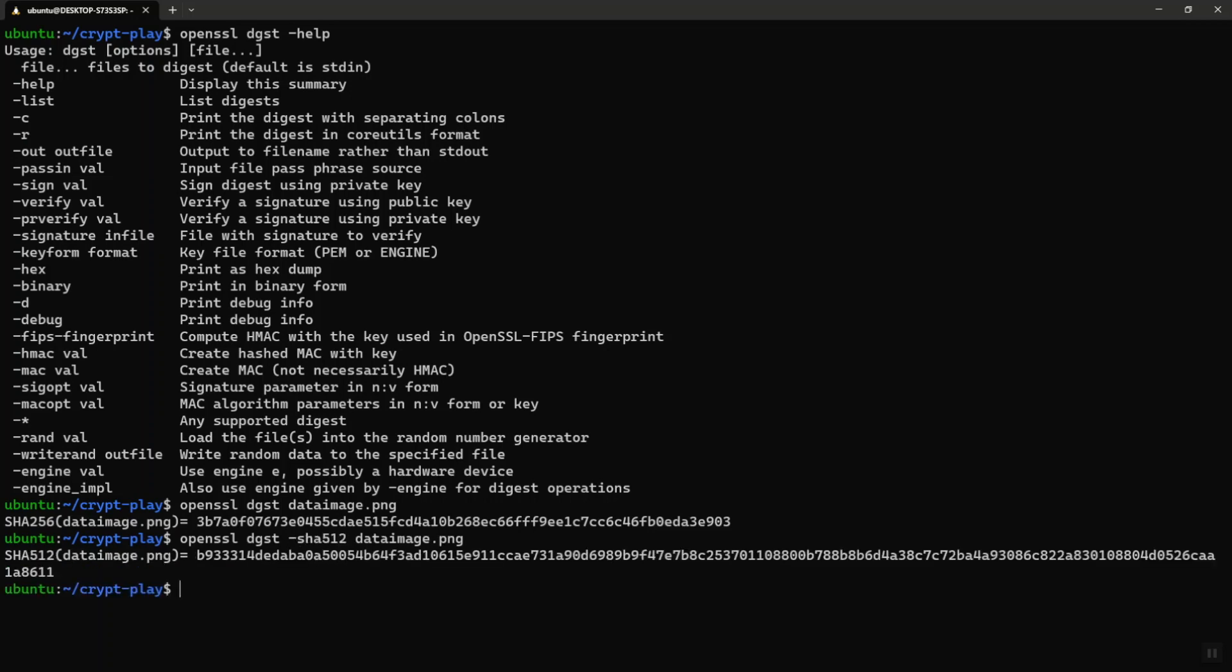Now you can see that SHA-512 has given you a larger output because SHA-512 is going to create 512 bits of output, whereas SHA-256 will give you 256 bits of output. But in reality, this is base64 encoded. But I actually want to see the binary. So if I want to just see the binary, I use the binary option.